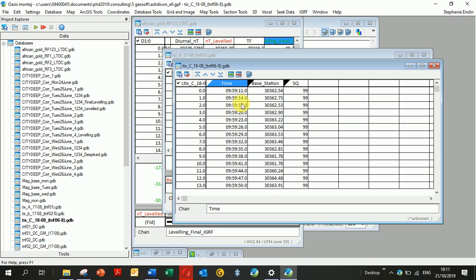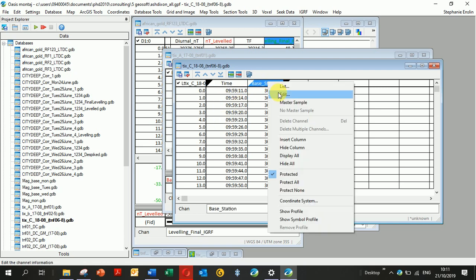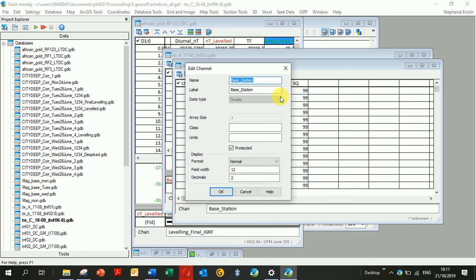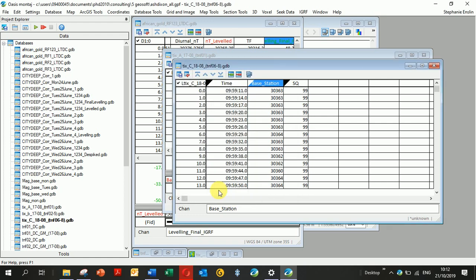I'm going to click on Base Station, go Edit, and I want to put units—nano Tesla—that'll show up on my plot. I want to take away the decimal places, set it to zero, and click OK. Now if I right-click and go Show Profile, it shows my base station profile down here.